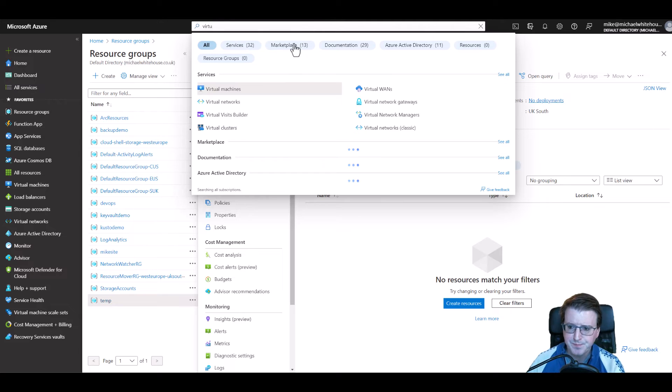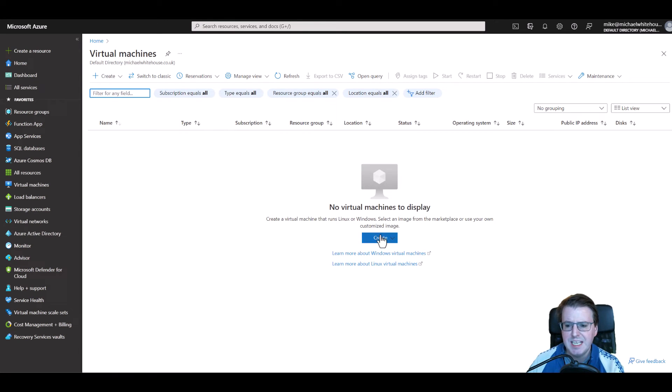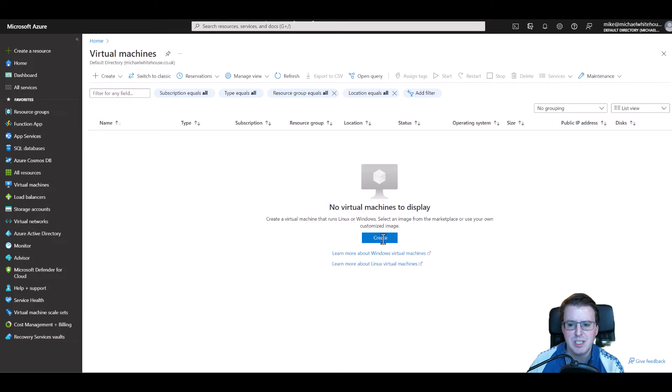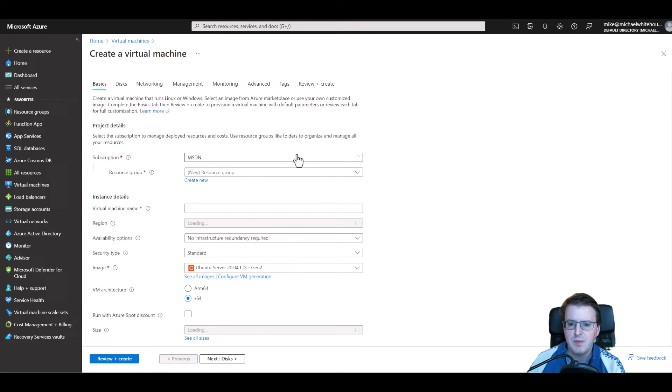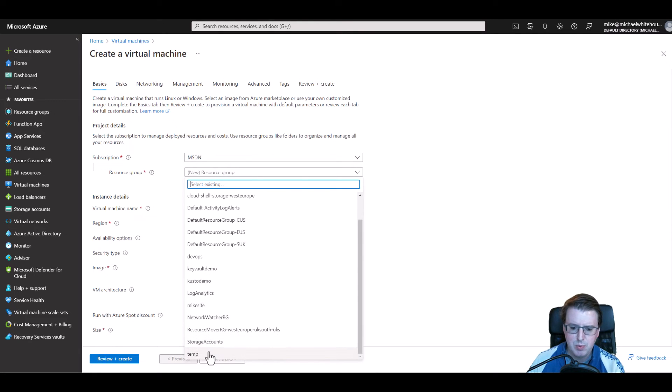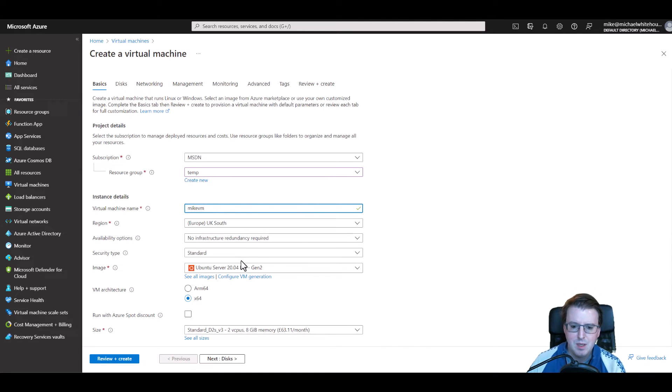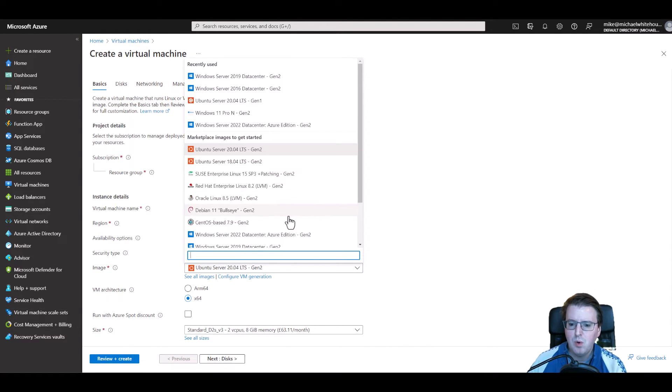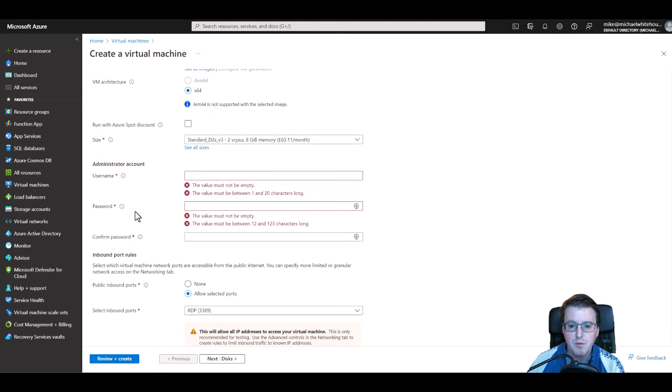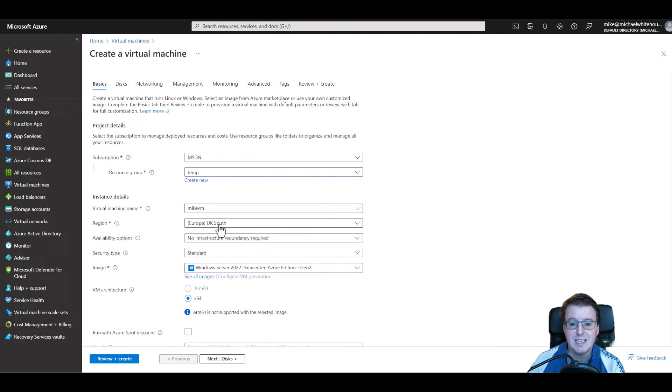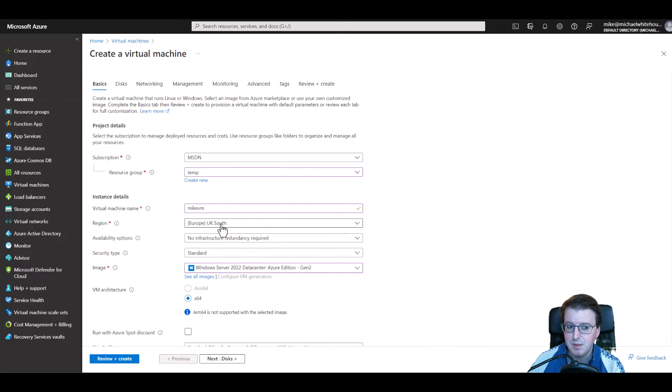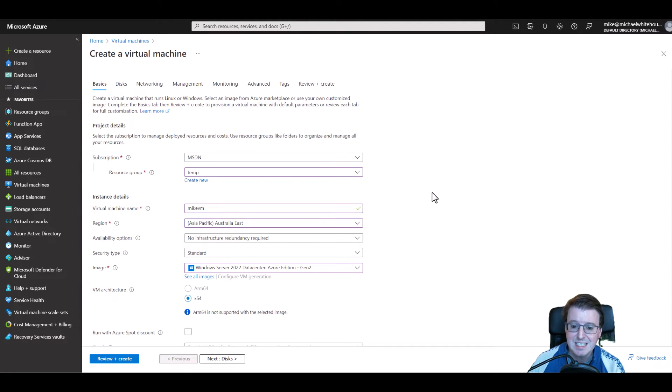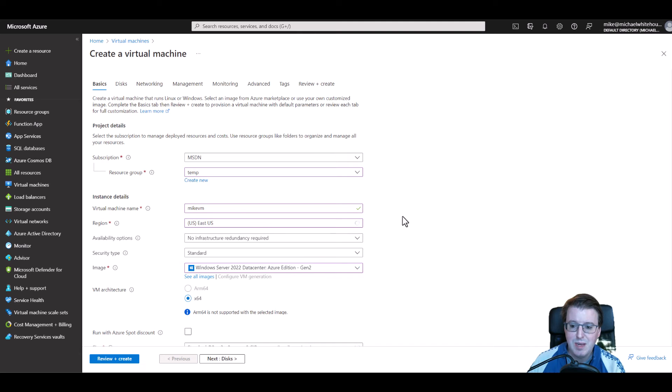So let's go and create a virtual machine. And if we click on a virtual machine here let's create a very basic Azure virtual machine. We will deploy that to the temp resource group location and we'll call this Mike VM. We can deploy this with Ubuntu or maybe we deploy this with something like Windows Server 2022. Everything's fine so far because I am selected on the region of UK South.